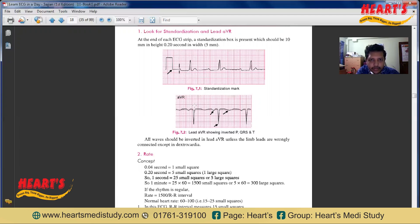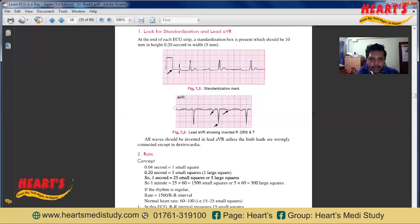The second point is lead AVR. AVR is situated on the right side of the body and the heart is on the left side. So the impulse is going away from AVR, meaning all waves here are negative — P wave is negative, QRS complex is negative, T wave is negative. We should check this first to detect whether there is any dextrocardia or situs inversus. If there is dextrocardia or situs inversus, then the waves in AVR will be positive. But if there is no dextrocardia yet the waves in AVR are positive, we call it wrongly placed leads.